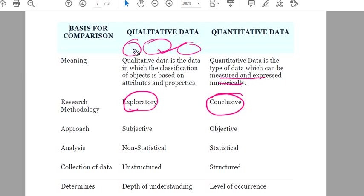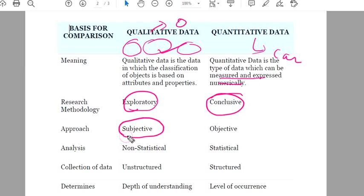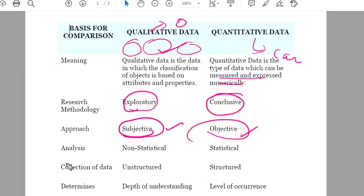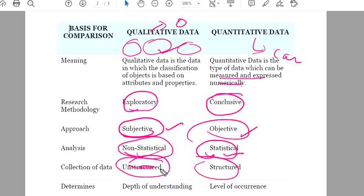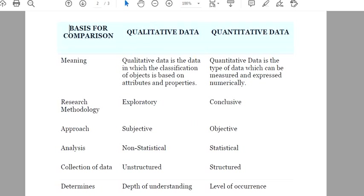How do you measure 'beautiness'? You can give a ranking: 1, 2, 3, 4, 5. This is ranking data — this is the ordinal type. And the other is cardinal. Qualitative data is subjective and quantitative data is objective in approach. Qualitative data is non-structured and quantitative data is structured. In qualitative data you do an in-depth study, and in quantitative data you check the level of occurrence. This is the major difference between qualitative and quantitative data.